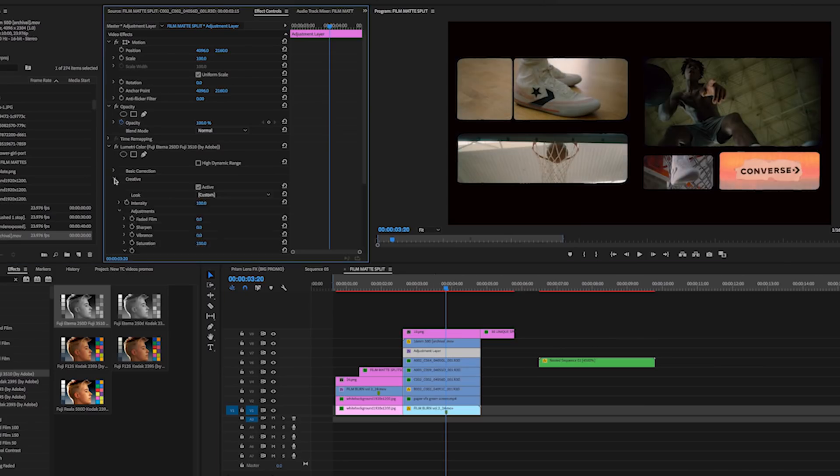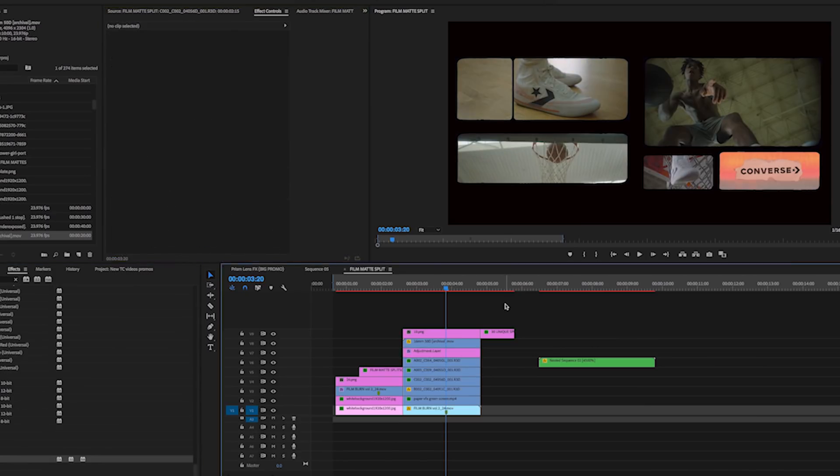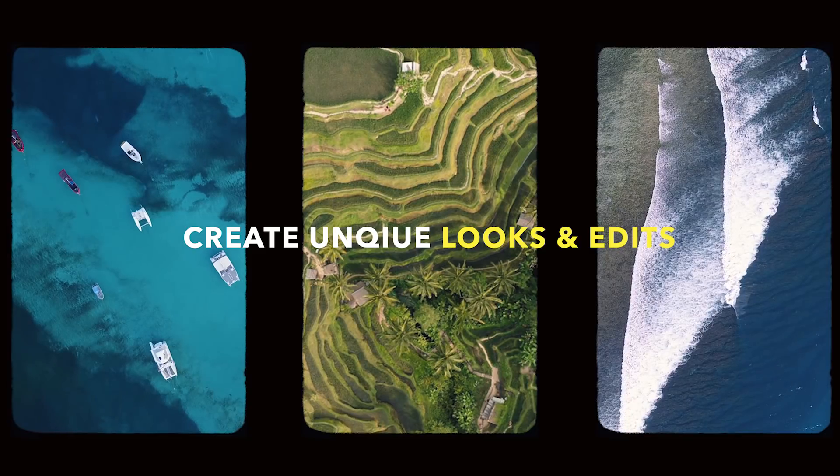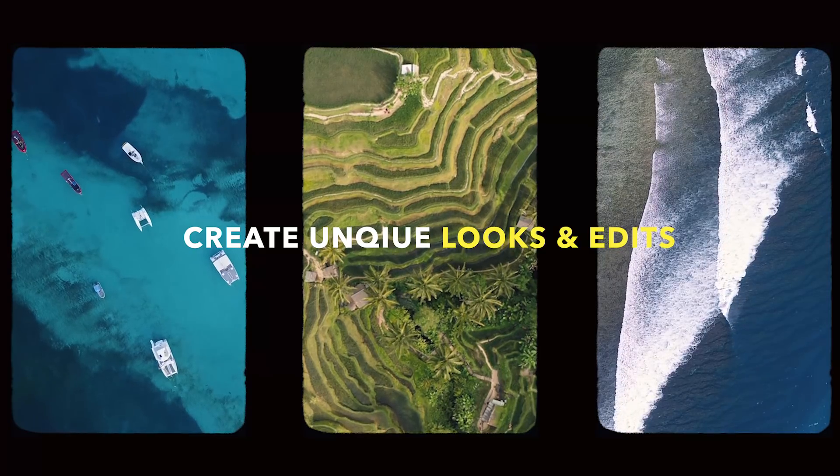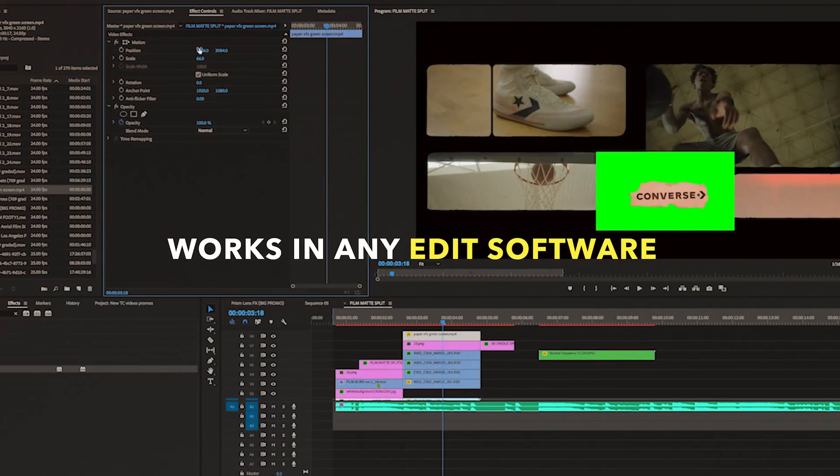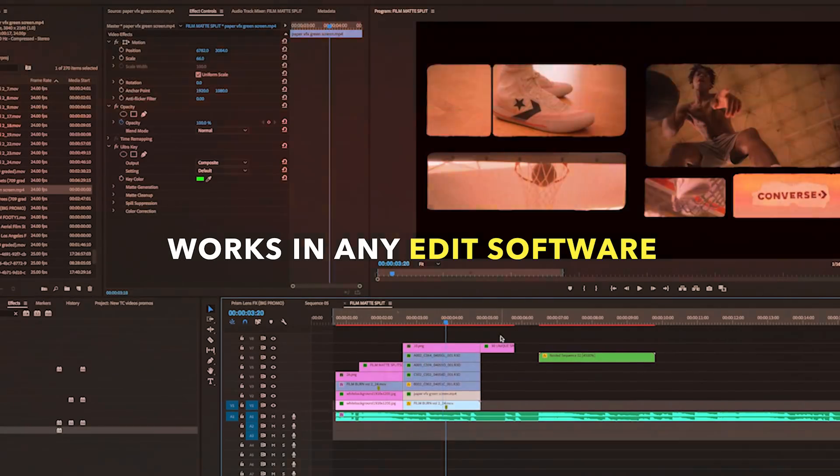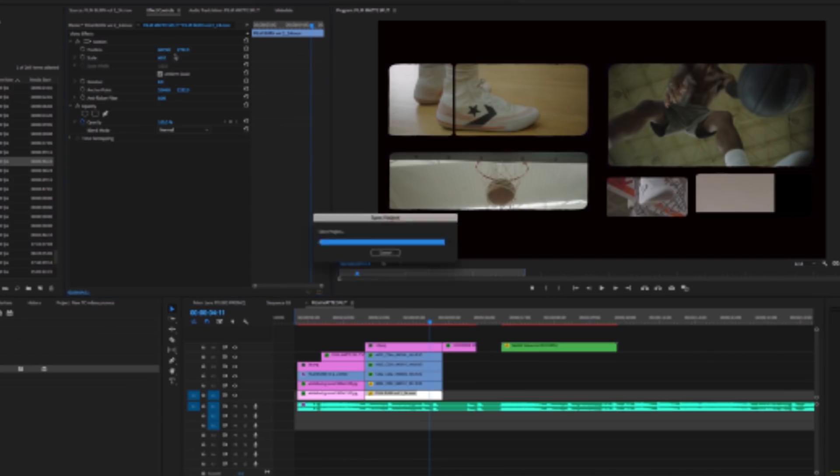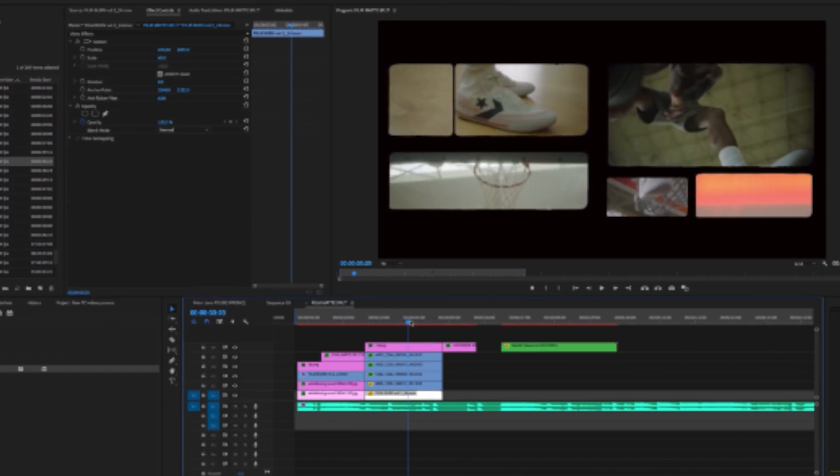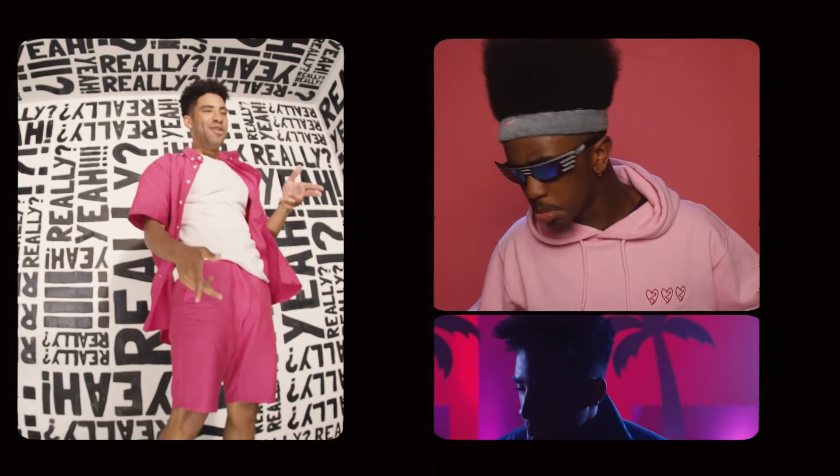What's up guys, today I'm going to run through a tutorial on how to use the new split screen film match from Tropicolor to add tons of cool effects and style to your music videos, documentaries, commercials, whatever you want to do.